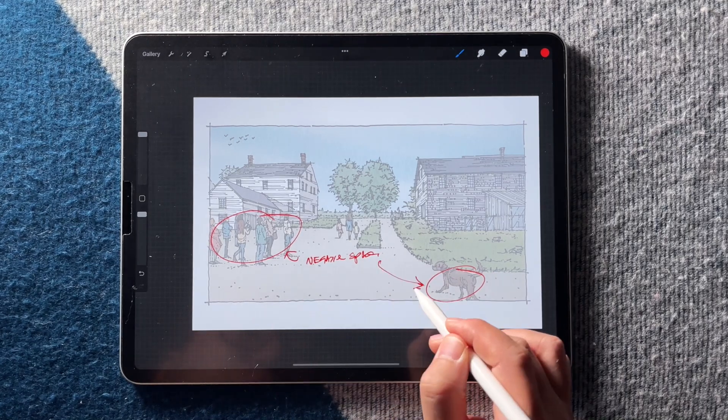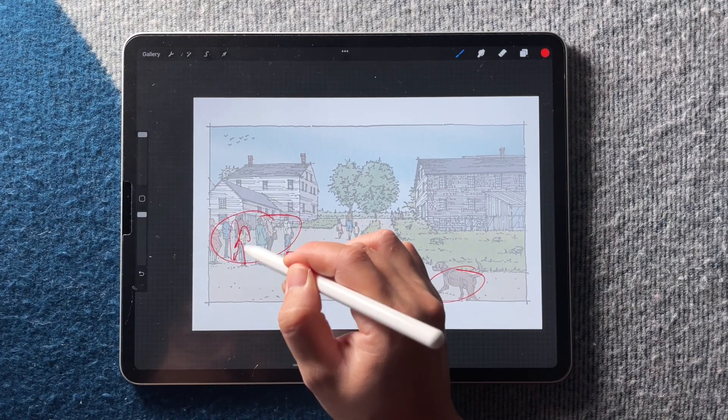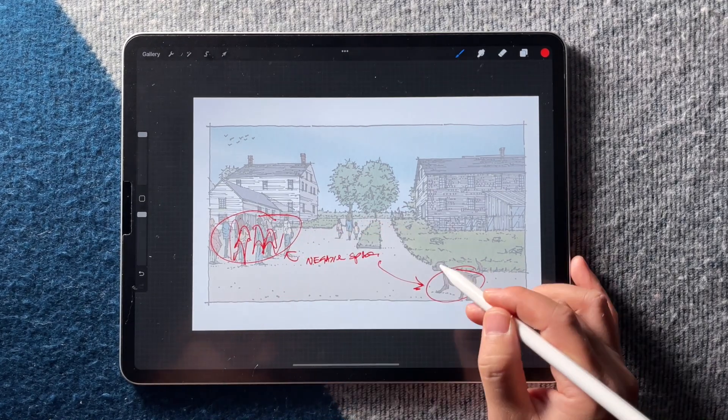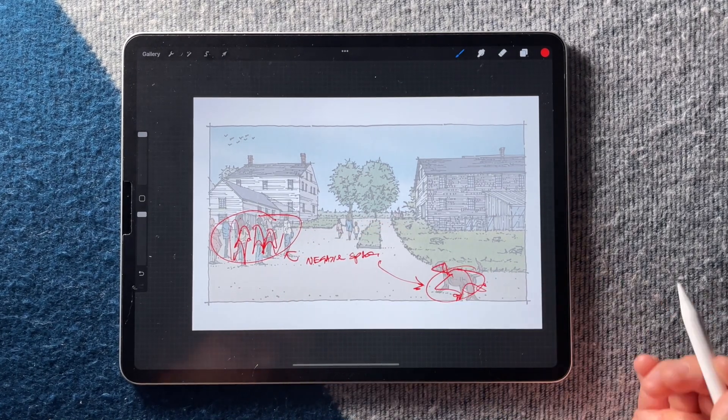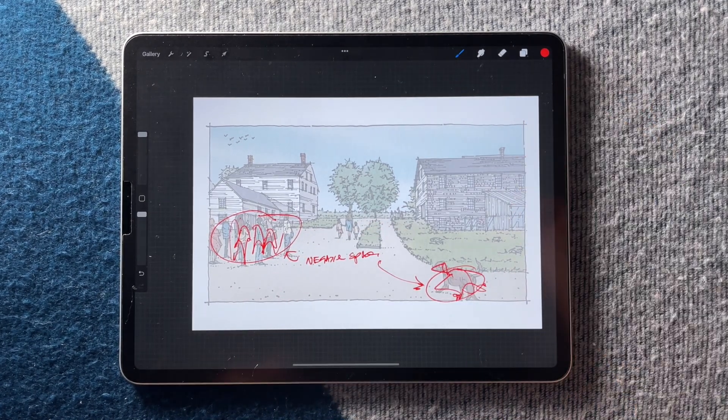You want to avoid having a bunch of models walking around your scene, which has happened to me before.